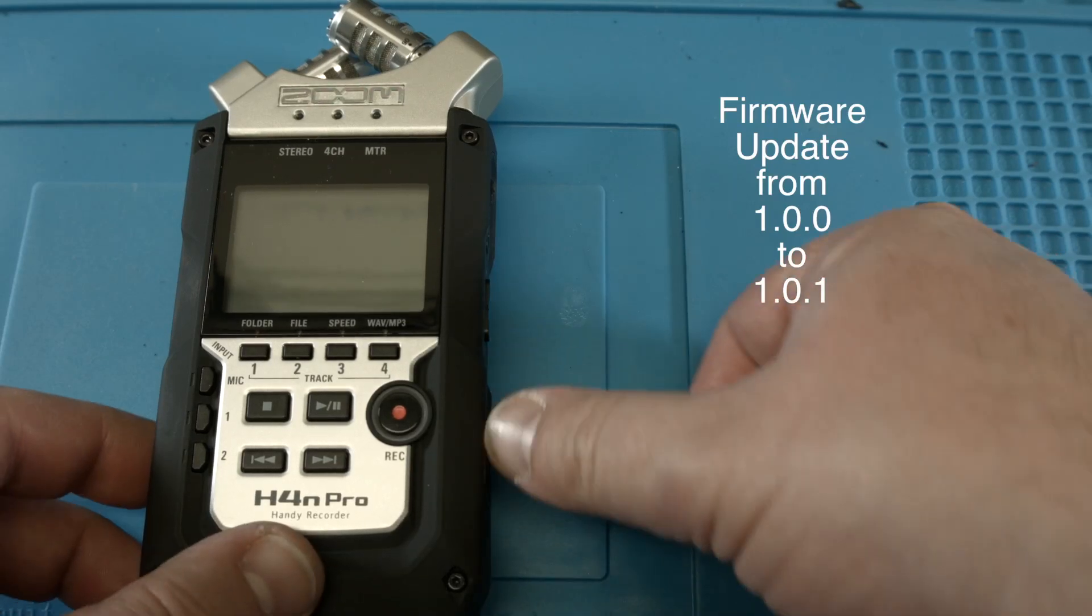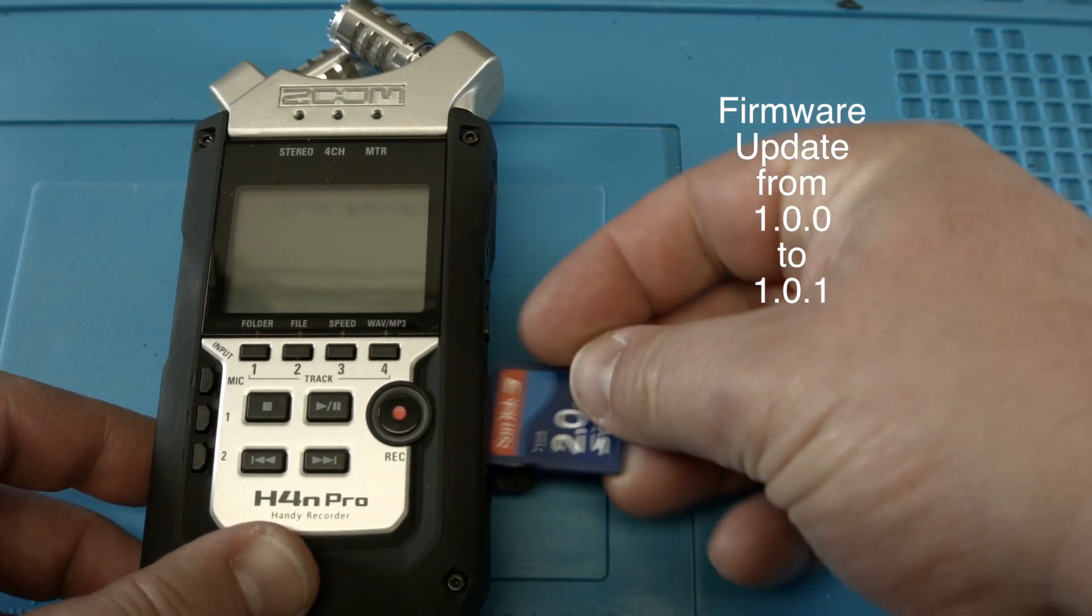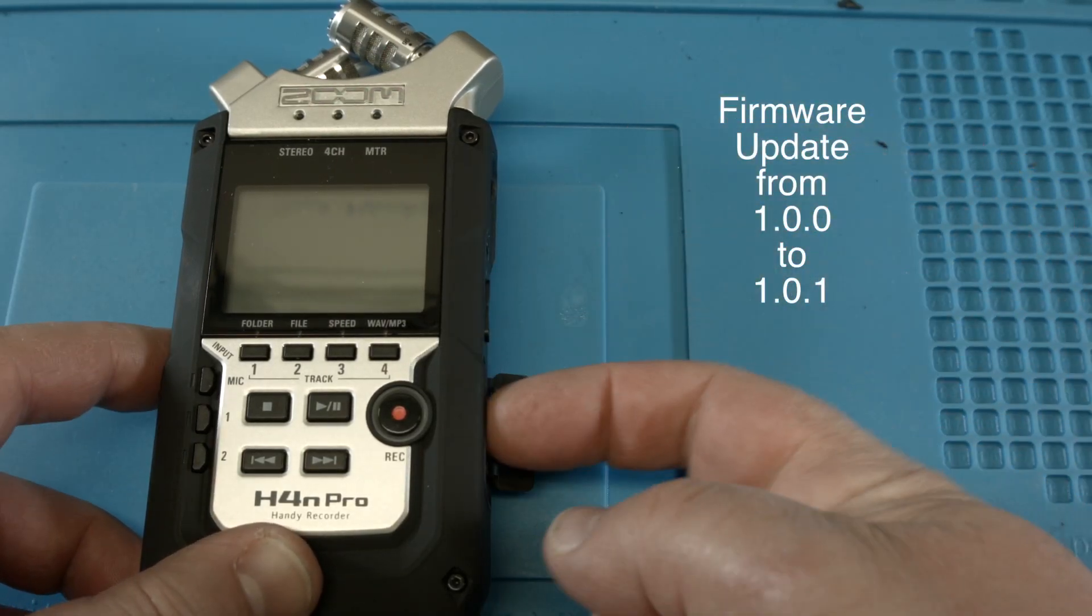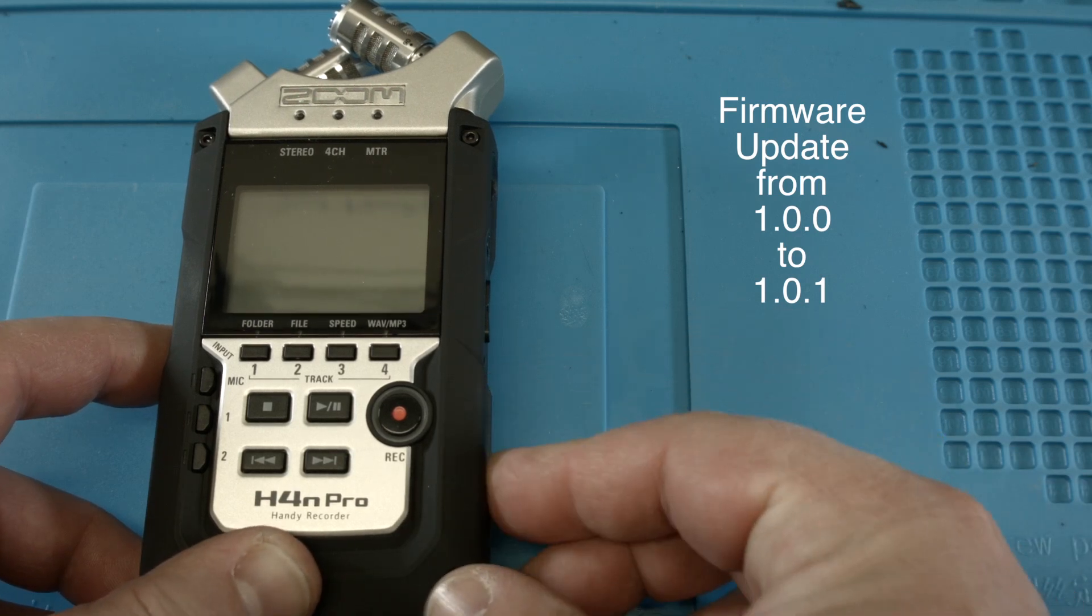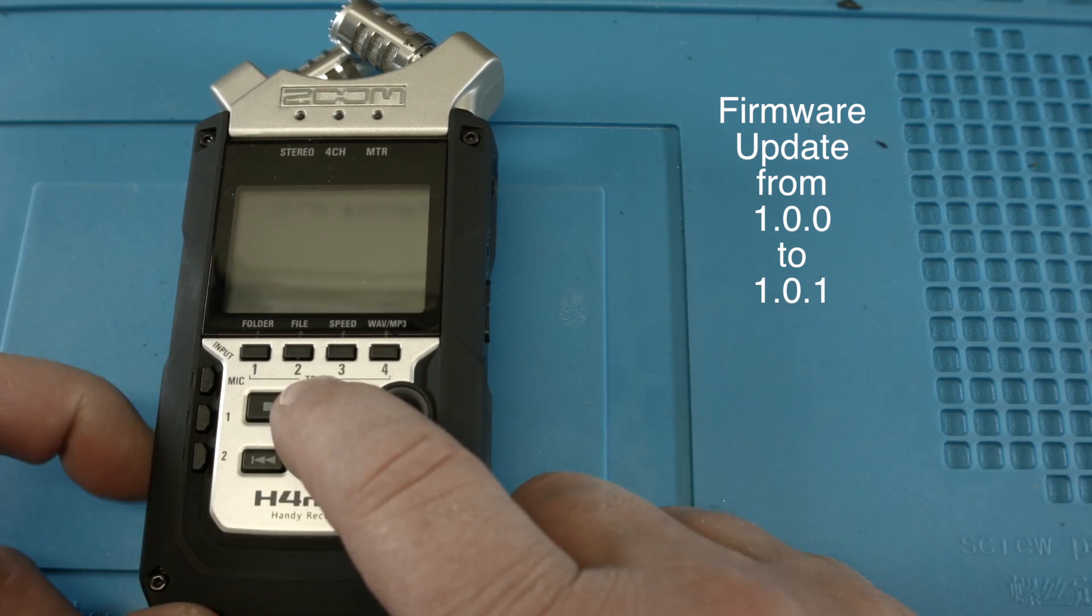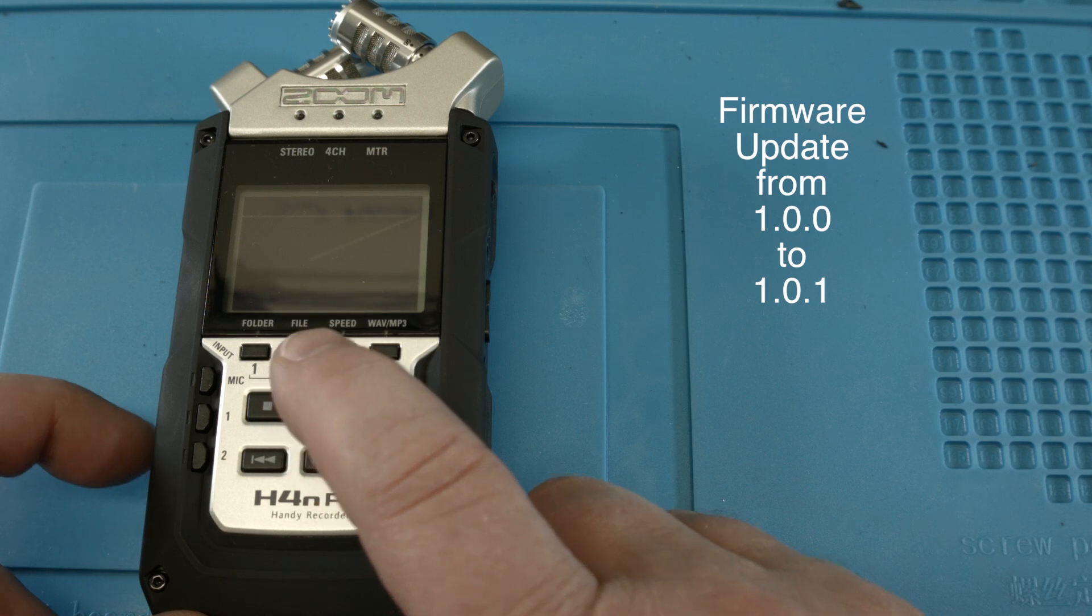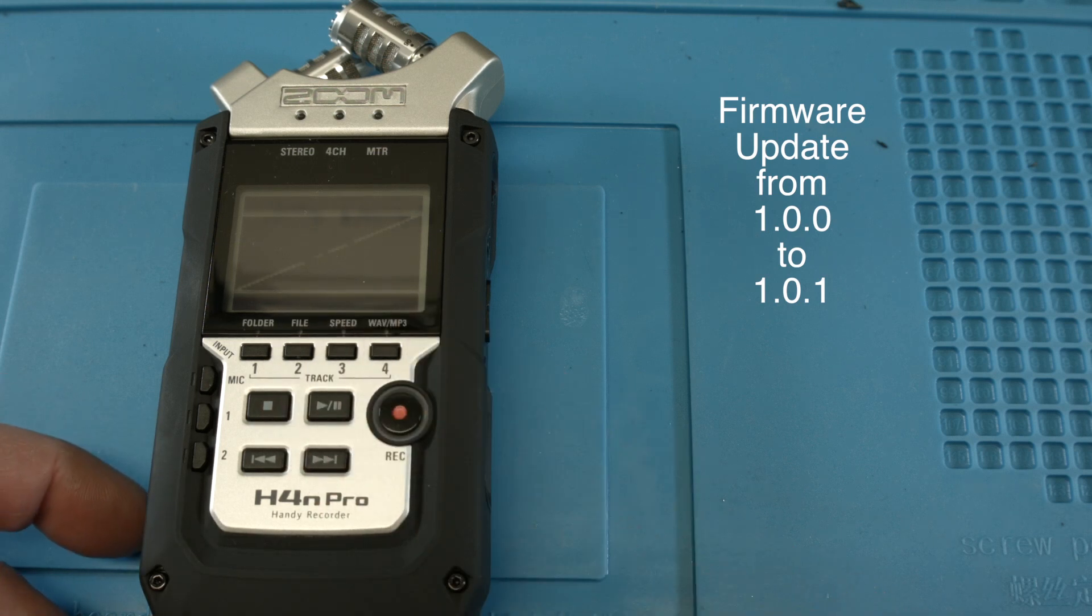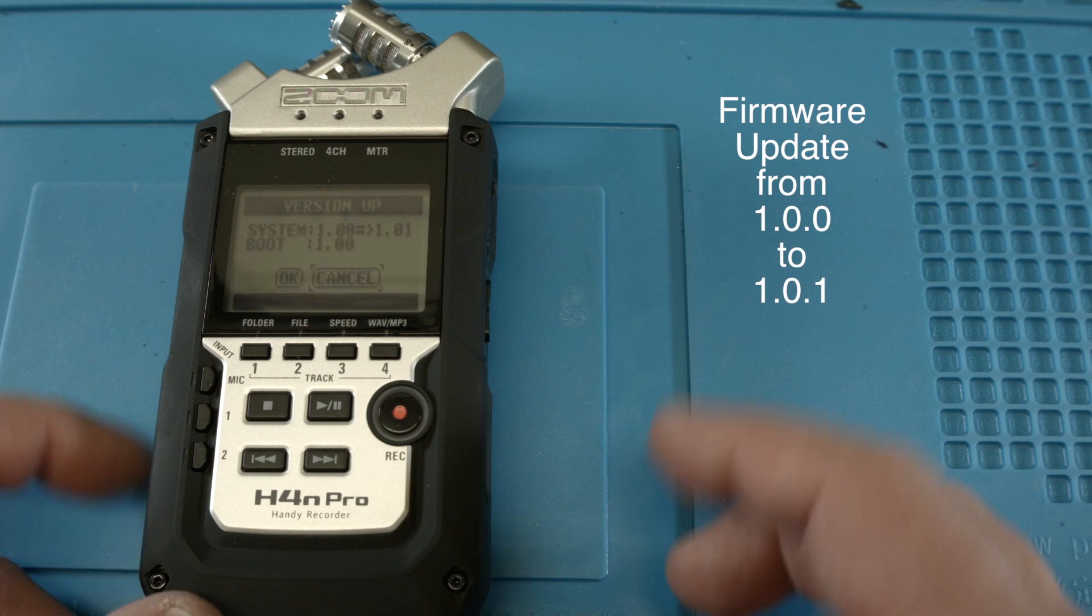Alright, so the Zoom H4n Pro needs a long time to boot up and there is a firmware update available. We are updating from 1.0.0 to 1.0.1 software version, and I'm running this update right now.